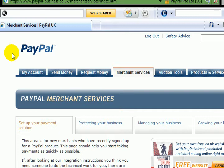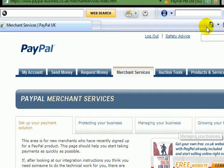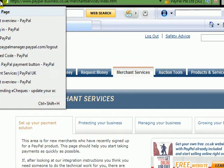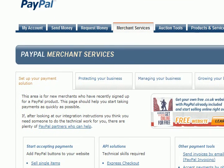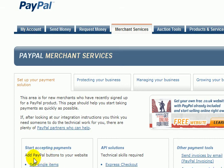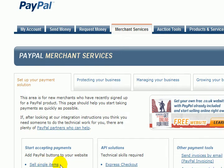If you click on Merchant Services, you will have a screen like what I have right now in front of me. Let me bring this down a little bit so you can actually see what I'm trying to show you. If you come to 'Start Accepting Payments' and 'Sell Single Items', this is quite common with passive income kind of business, so that is the one recommended.